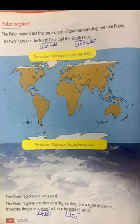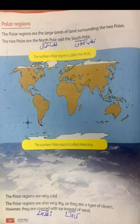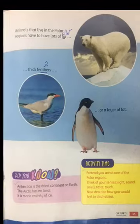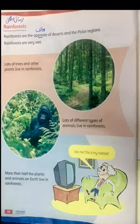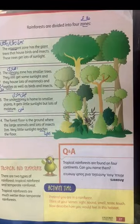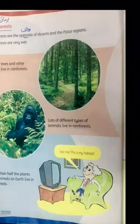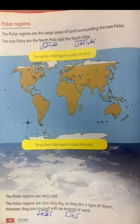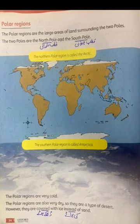Today our topic is polar regions, which is a part of our habitat. You have pages 34, 35, 36, and 37. The main points that you will read: polar regions are areas at the north pole and south pole.